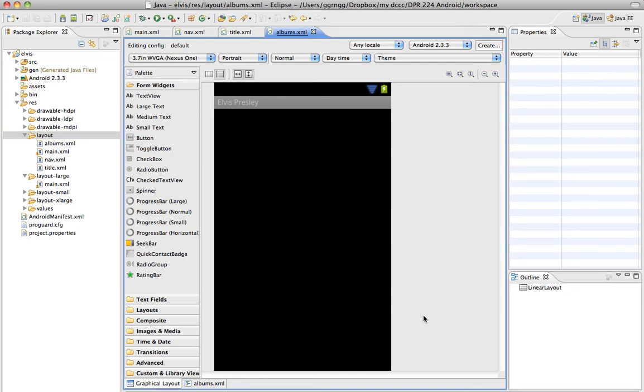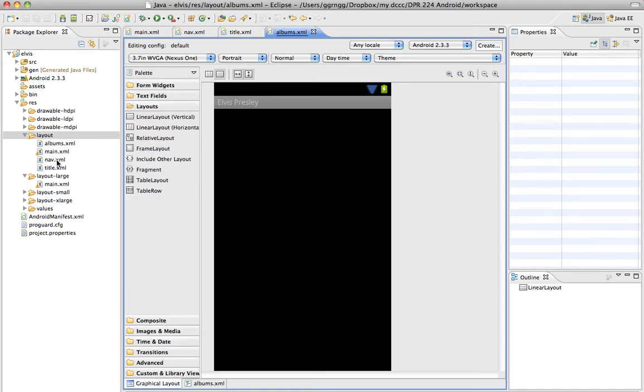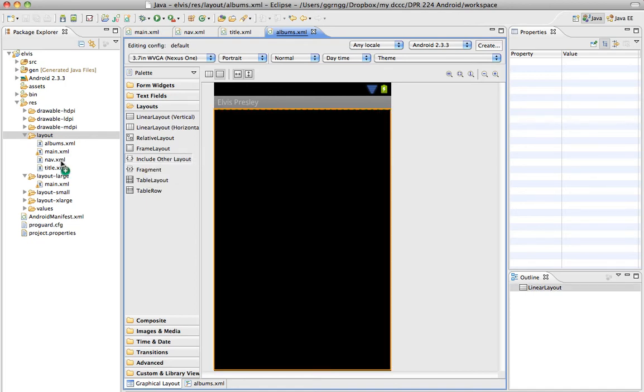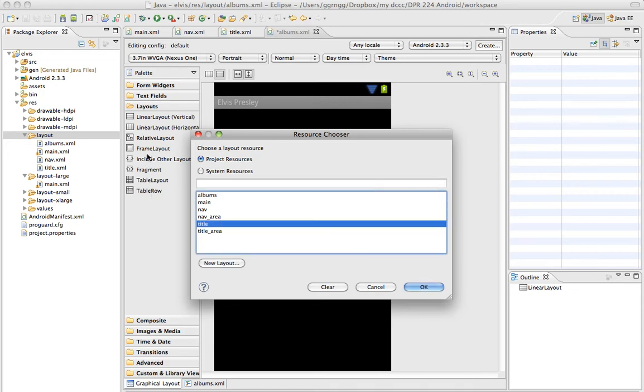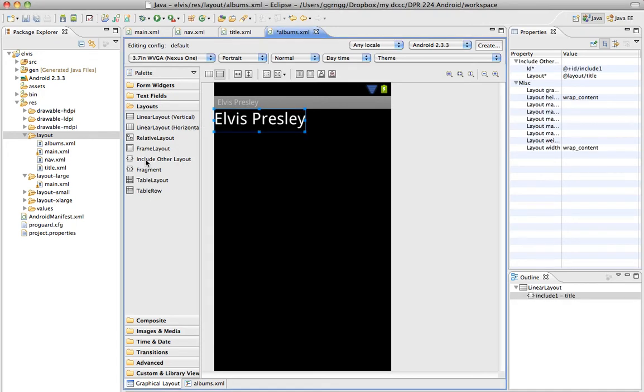Now I want to put my title in here, but the title is already a nav.xml file, so to reuse this bit of code, I can go into Layouts, and I can choose Include Other Layout. And now I can choose my title, and there's my title.